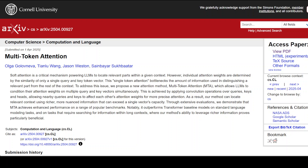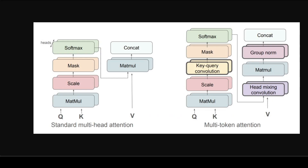These weights determine how much each value vector contributes to the final output. But a fundamental limitation is that standard attention matches only single pairs of tokens at a time — each query token with each key token individually. This is what we call single token attention.